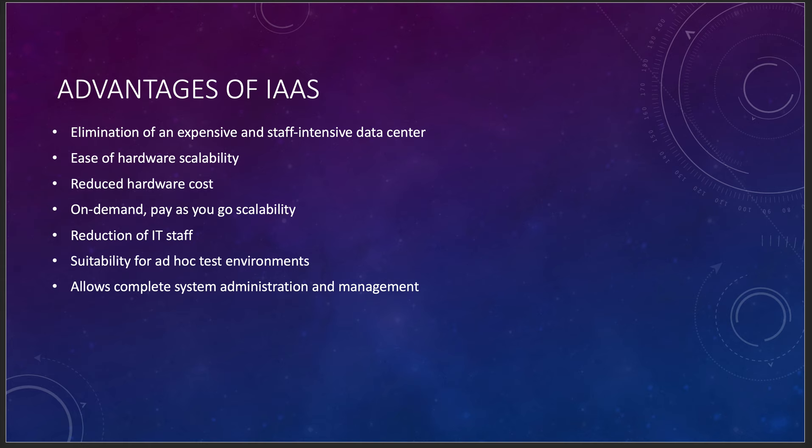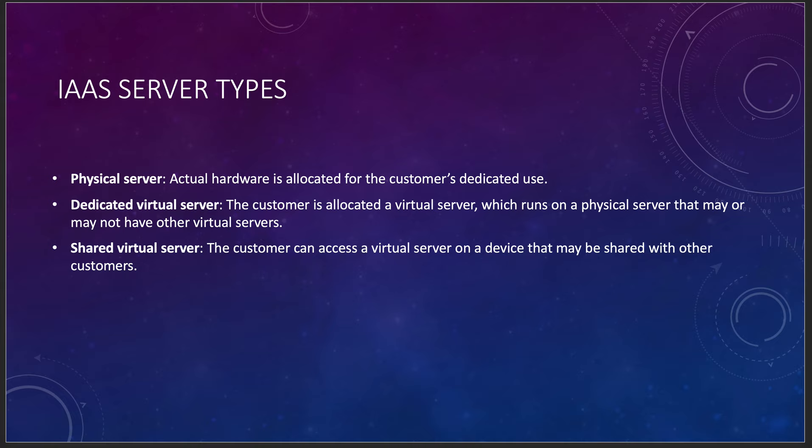There's some server types. You can actually get what's called a dedicated virtual server, which is basically a dedicated host. So physical server, actual hardware is allocated to the customer's dedicated use. That dedicated host, everybody offers that now. Dedicated virtual server is part of that dedicated host. Runs on a physical server that may or may not have other virtual servers. And then the shared virtual server, this is where multi-tenancy comes in. You basically are going to share your hardware with whoever is around.